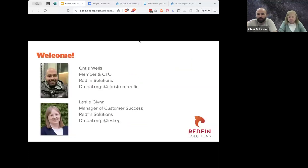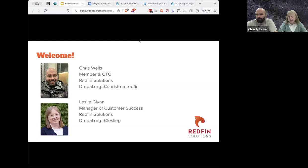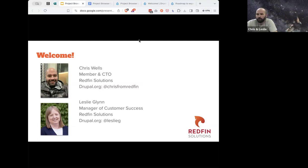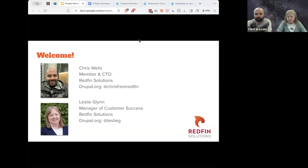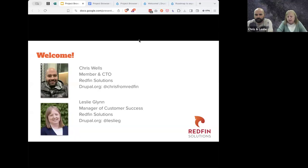I'm Chris Wells. I'm a member and the CTO over at Redfin Solutions. My Drupal.org username and username anywhere else is Chris from Redfin — same on the Drupal Slack. If you want to find me, that's where Project Browser is fairly active. I'll turn it over to Leslie. Hi everyone, thank you for joining. My name is Leslie Glenn. I am the manager of customer success here at Redfin Solutions, and my Drupal.org is Leslie G.